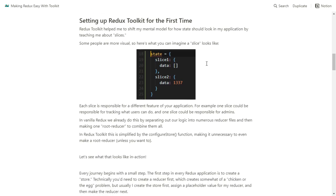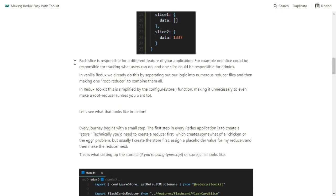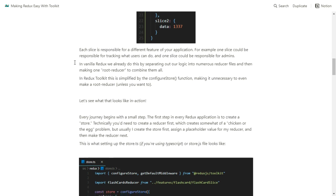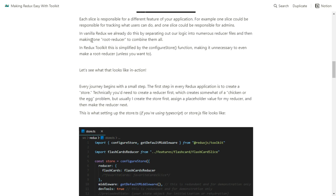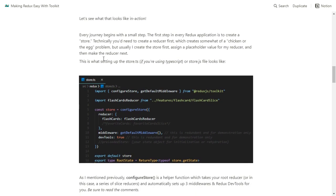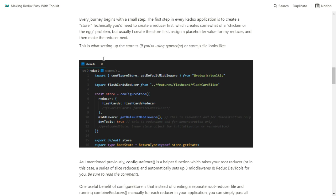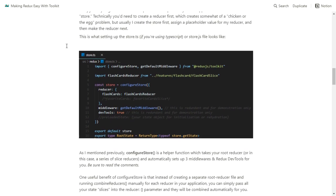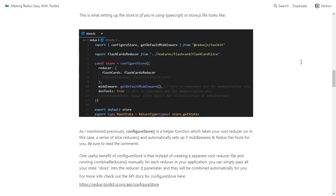You can imagine your state object as having slice one and slice two — two different features. One might be for users and one might be for admins, and each of those slices has all the different data you want to obtain. You can grab that data with the React Redux useSelector hook very simply. In vanilla Redux, we sort of did this already by separating logic into numerous reducer files and then making one root reducer using combineReducers to combine them all. Redux Toolkit does that for you with the configureStore function.